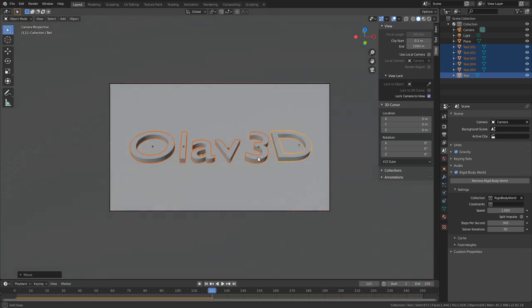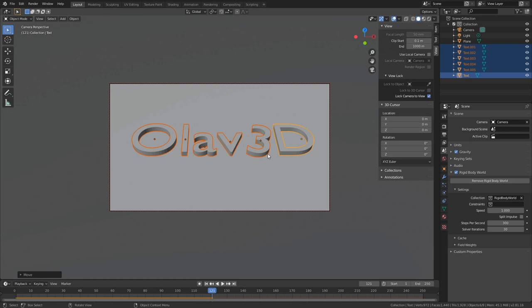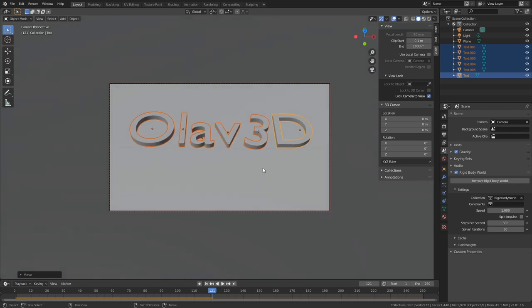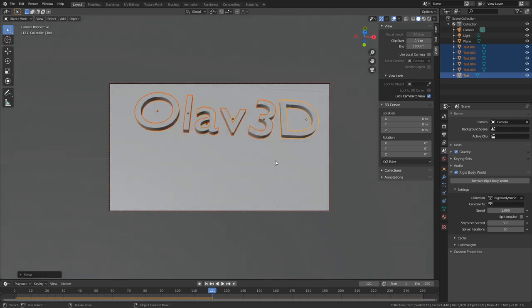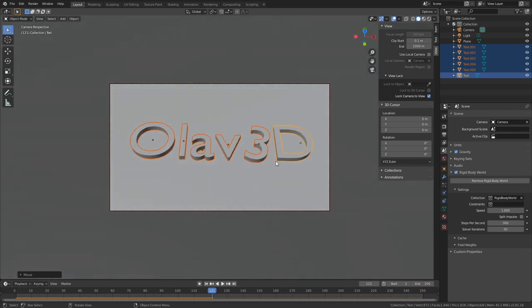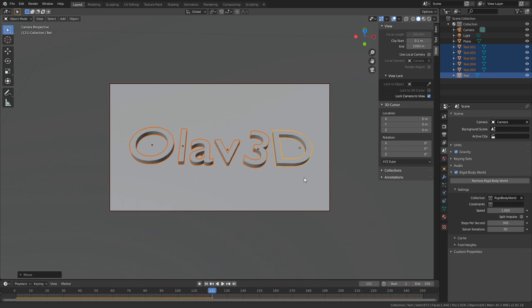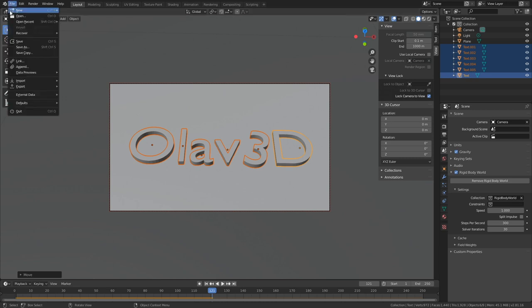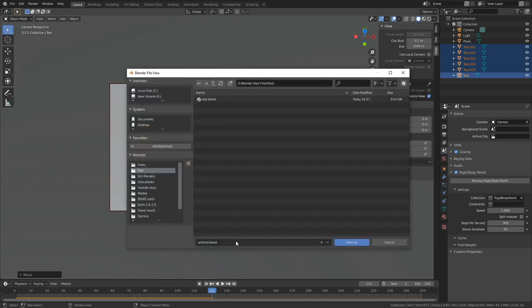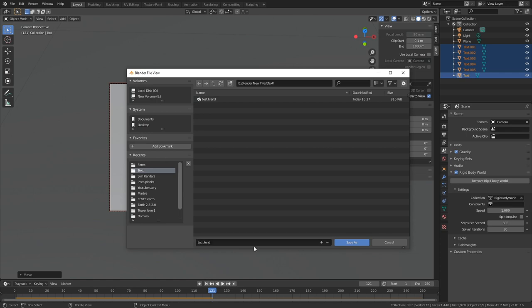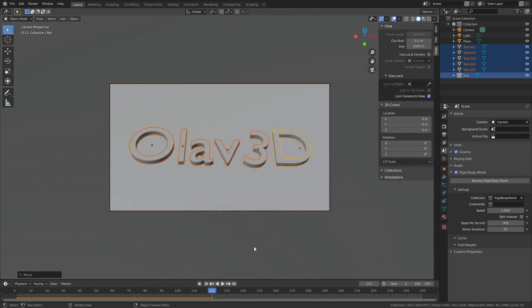Okay, so now we have the whole animation set up, and before we continue, let's save. So go to File and then Save As. Then give the file a name and you can save it wherever you want on the computer.